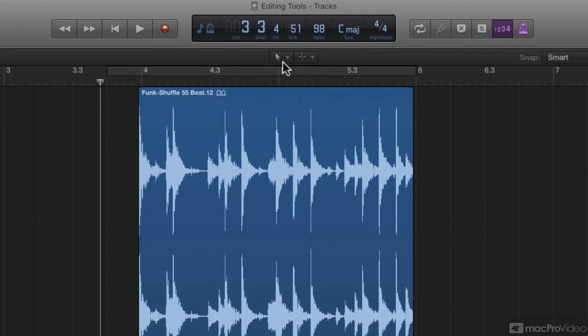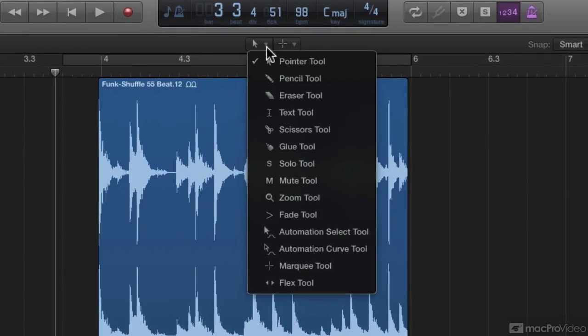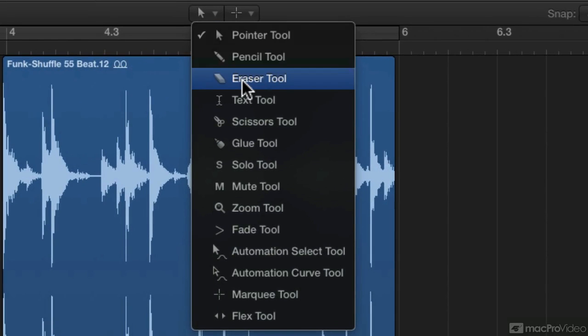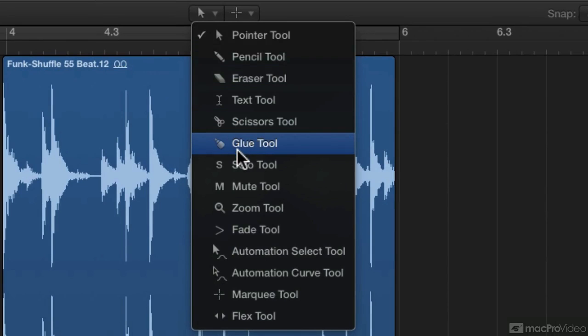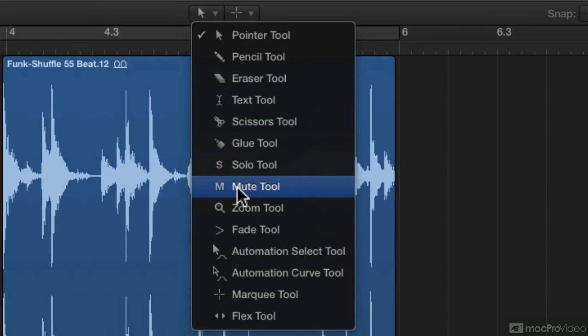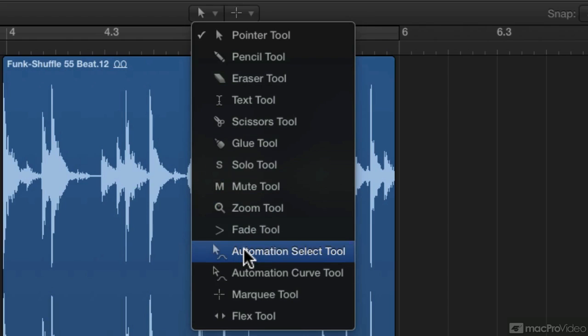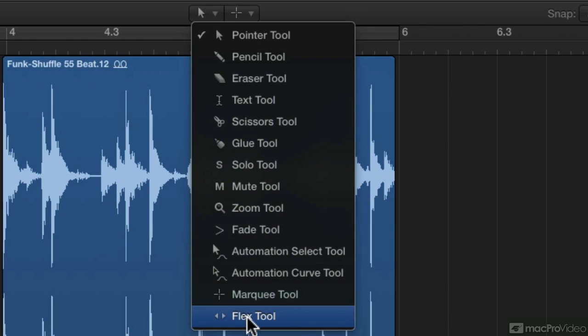These two editing tool menus here have a lot more tools available to you. When you click the drop-down menu, you will see that you have the pointer tool, pencil tool, eraser tool, text tool, scissor tool, glue tool, solo tool, mute tool, zoom tool, fade tool, automation select tool, automation curve tool, marquee tool, and the flex tool. Those are your tools available to you for audio editing.